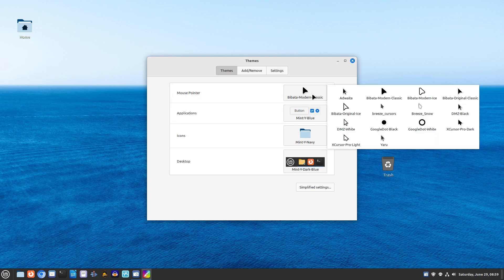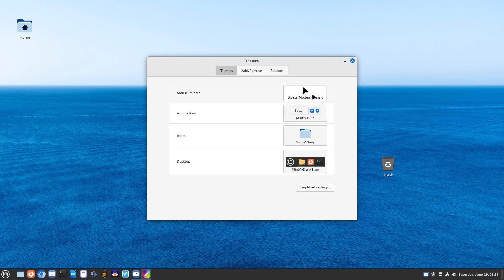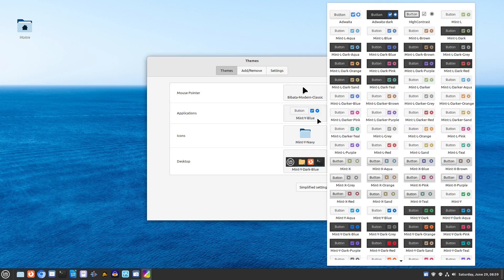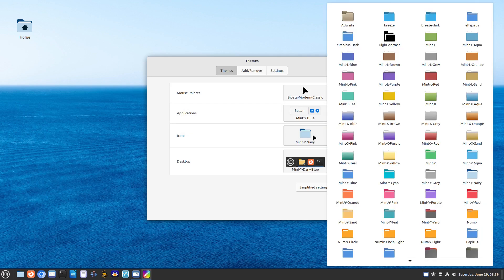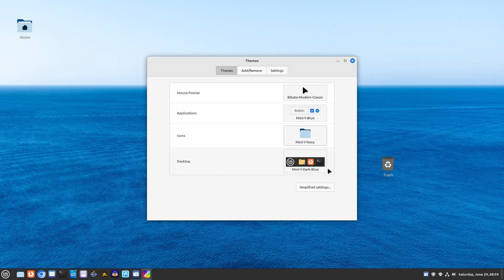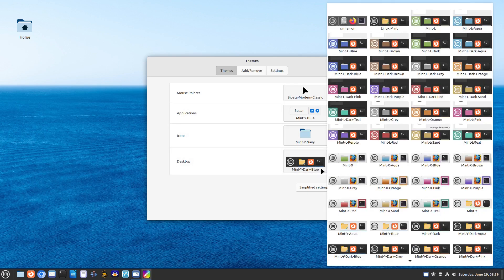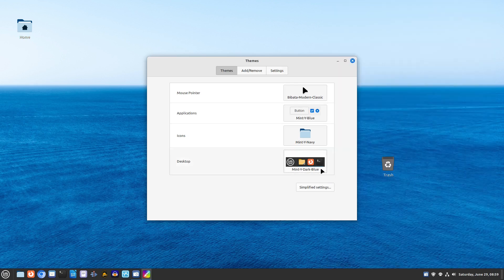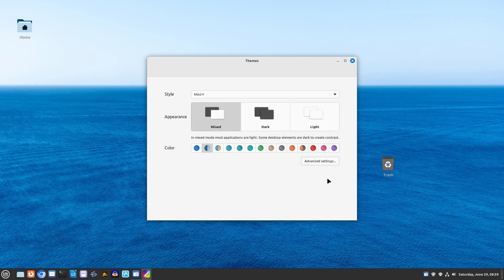In Linux Mint you can change themes, wallpapers, and tweak system settings to your liking. Personalizing your desktop has never been easier.